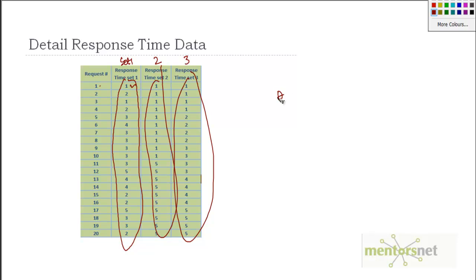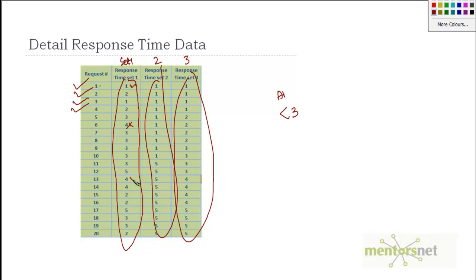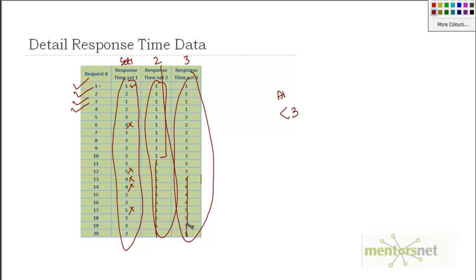Our response time criteria should be less than 3 seconds. If that is the case, then some requests are satisfying that, and some are not satisfying. Similarly in set 2, some things are satisfying and some are not. And in set 3, all things are not satisfied.